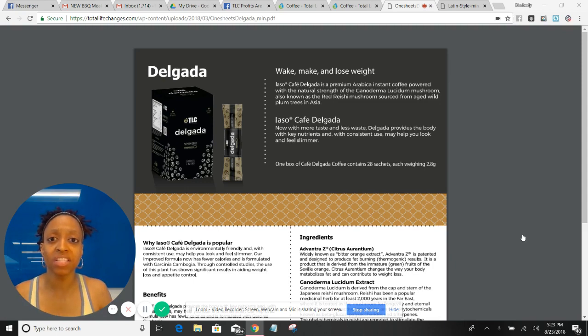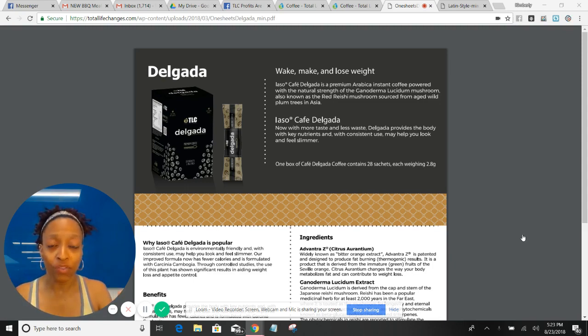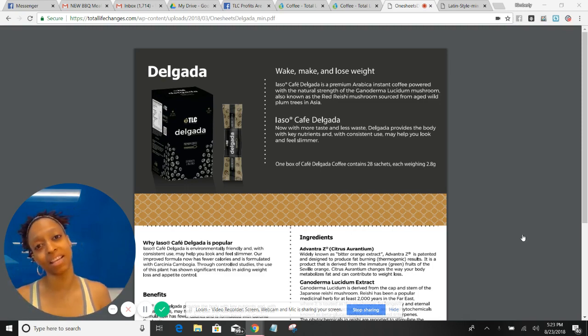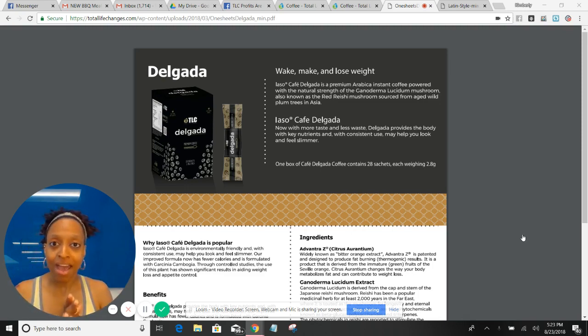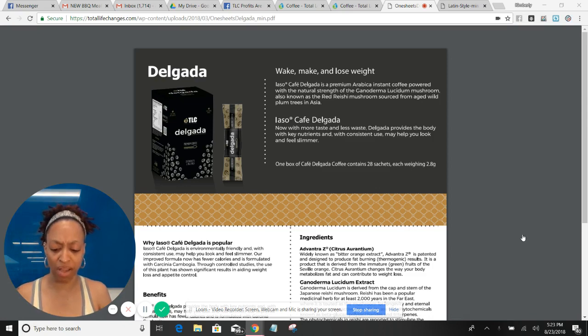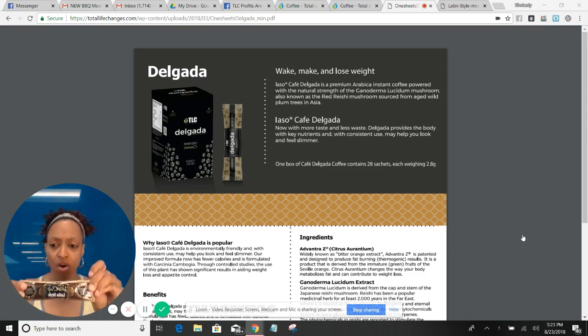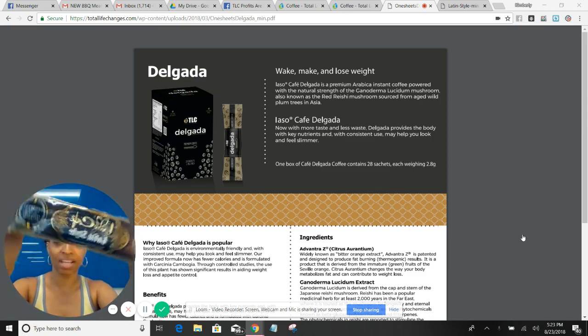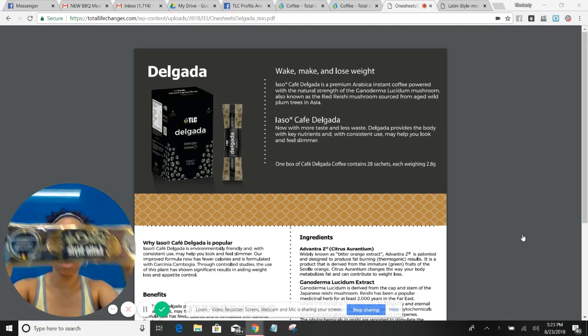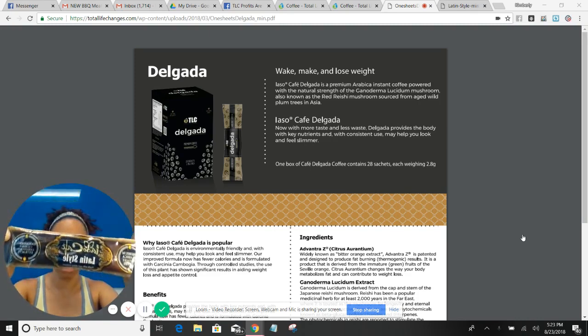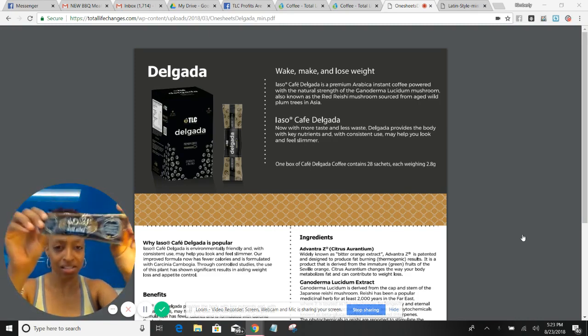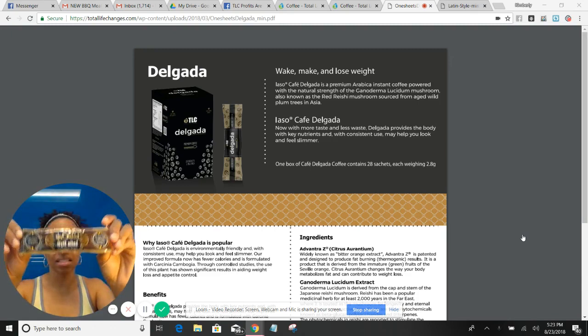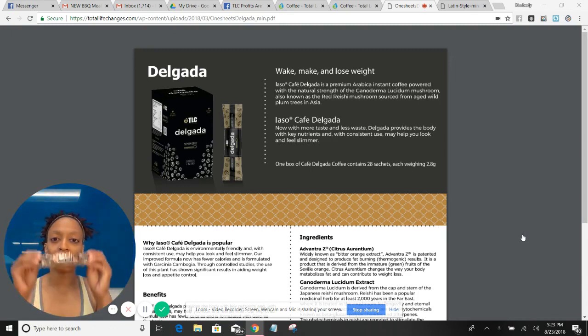It's also known as the slimming coffee. Some people say slimming coffee because they can't say Delgada. Now I don't have my Delgada with me right now, but I do have this. This is the old packaging of the Latin. We are actually going through a rebranding, so it's going to come in a black box and look a little bit different.